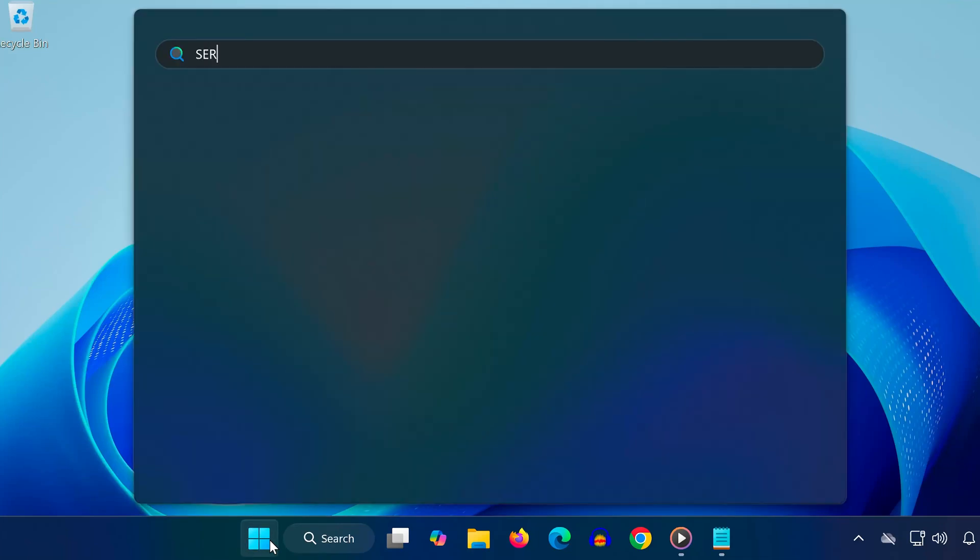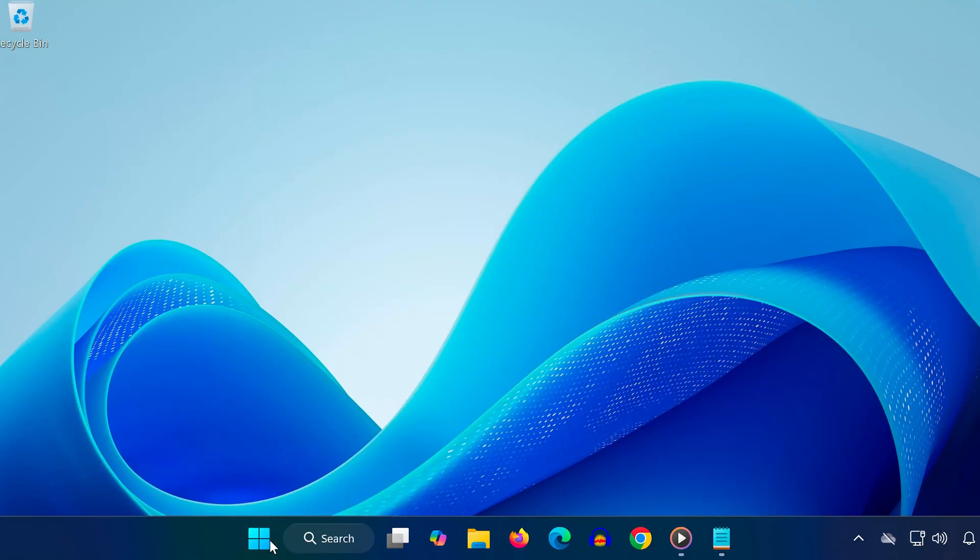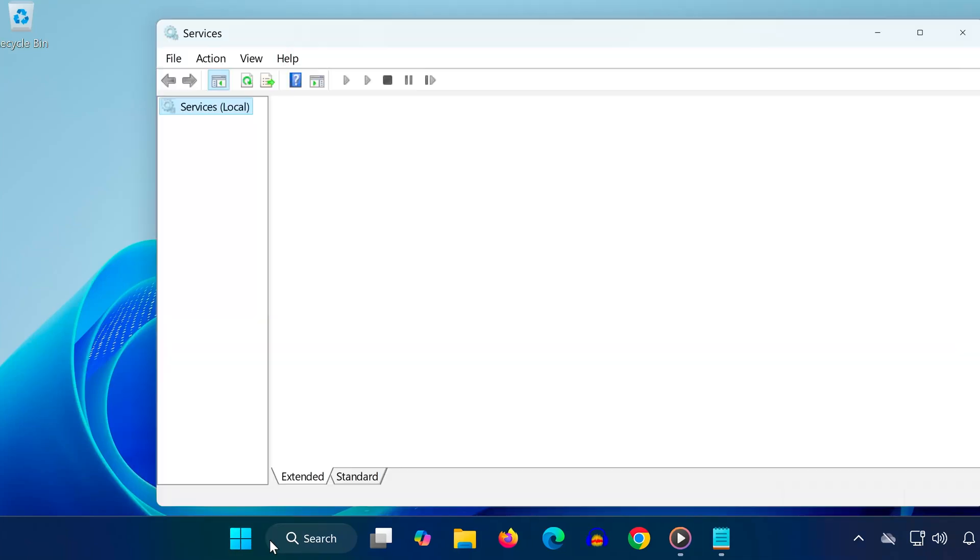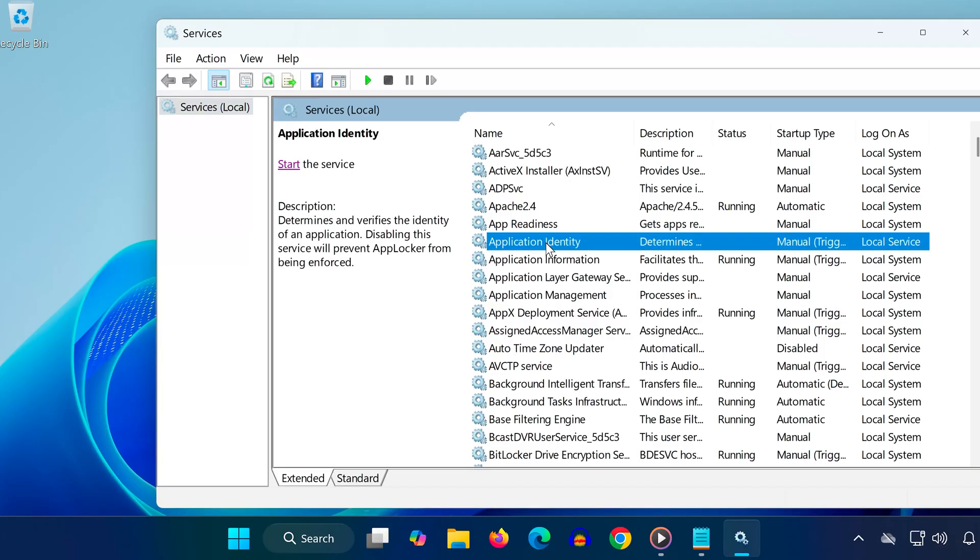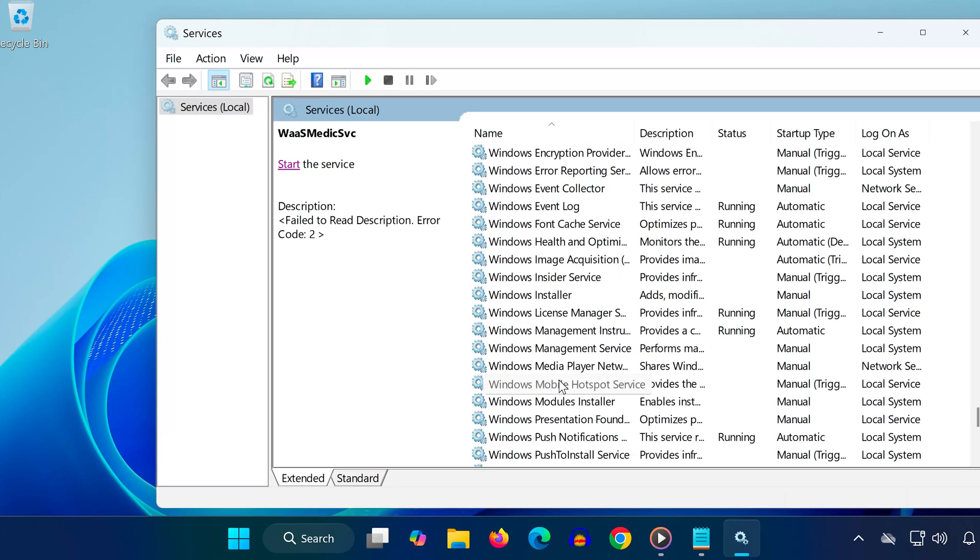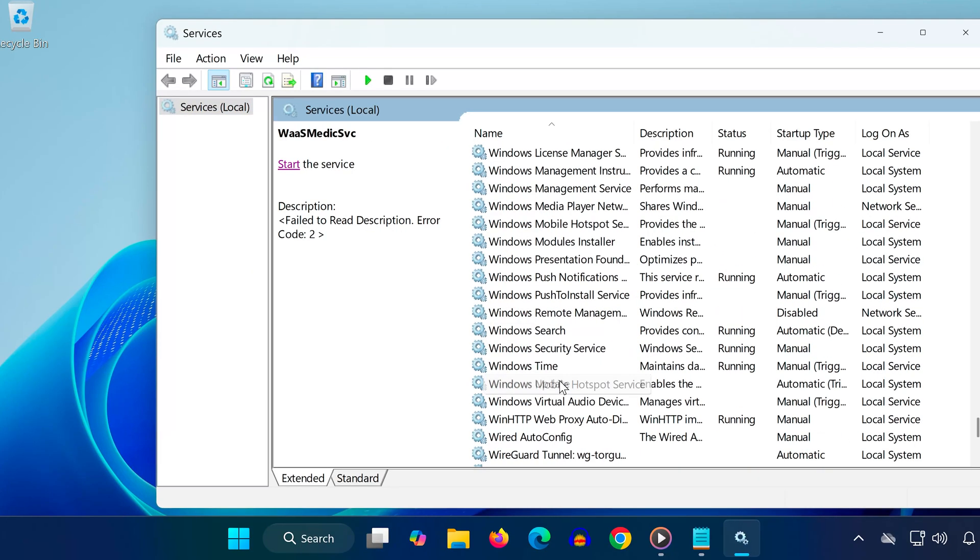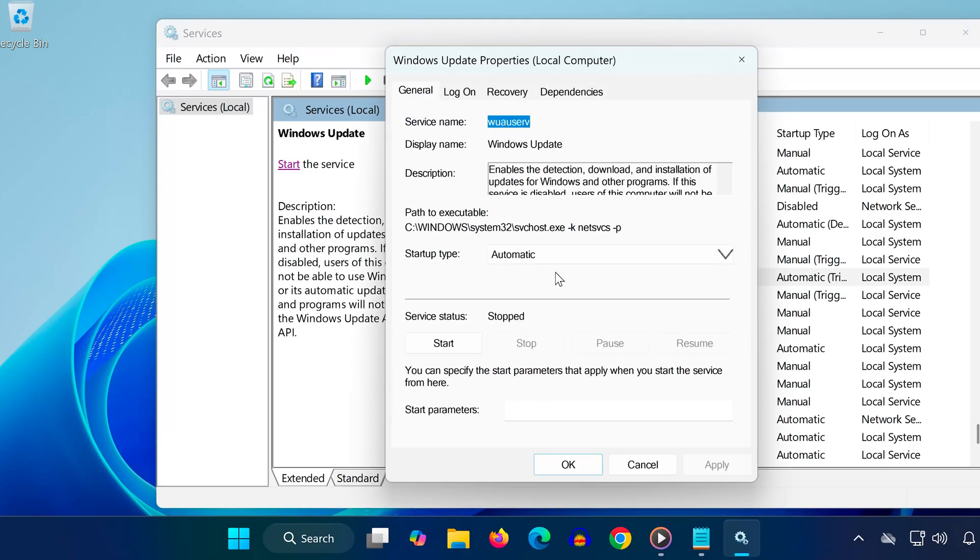Method 1. Open the Start menu, type Services, and click on it. Click on any service one time, then press W on your keyboard. Scroll down and locate Windows Update. Double-click on it.